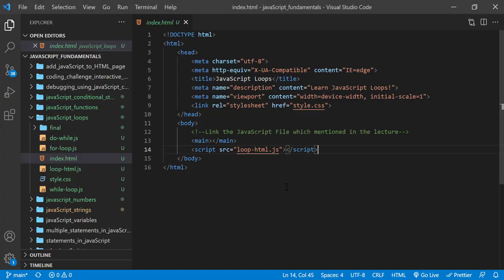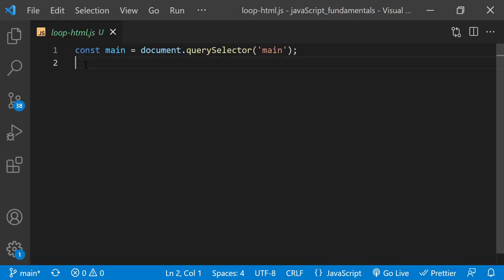In the index.html file, remember to link loop.html.js file. In loop.html.js file, there's already a variable named main that points to the main element in the index.html file.